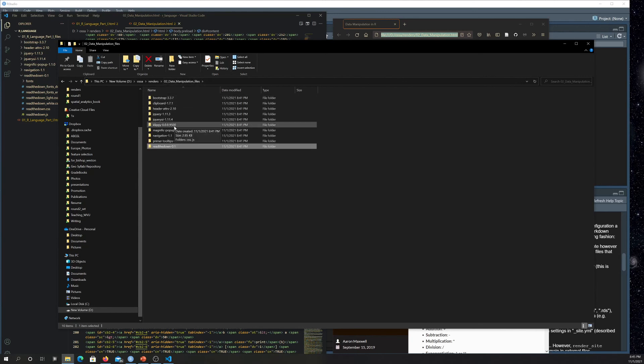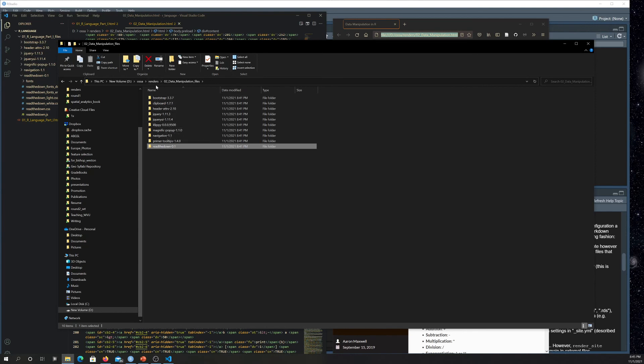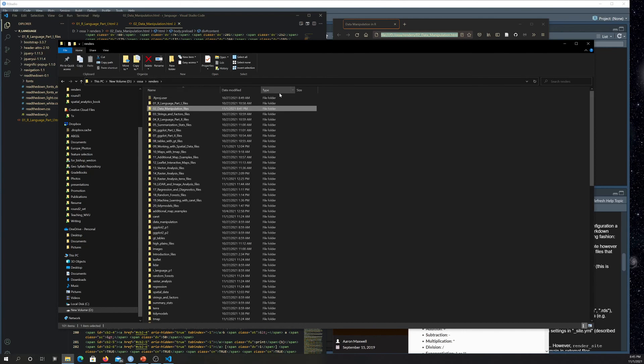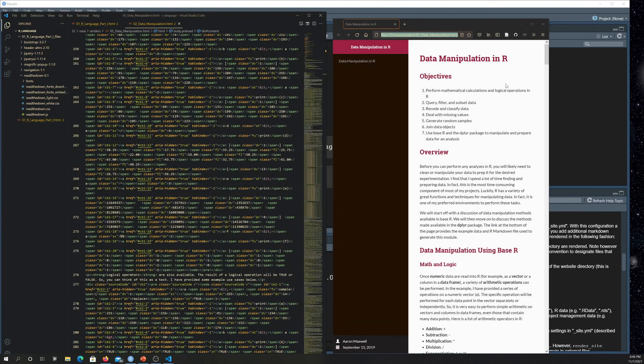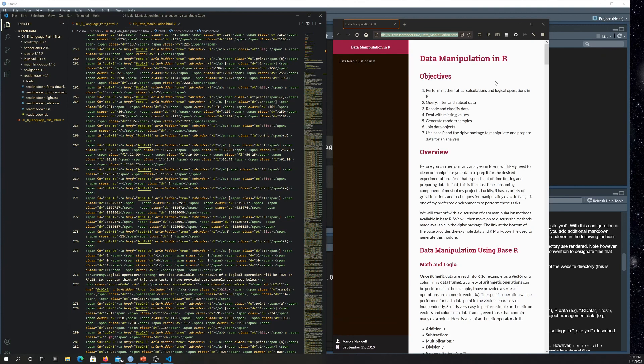And also if there's any like images on the page, that will get rendered into a folder in here too, as like generally JPEGs or PNG files. So compressed files. Okay. So there are other things you can obviously do with markdown. This is just a quick run through of making a HTML webpage from an R markdown file.